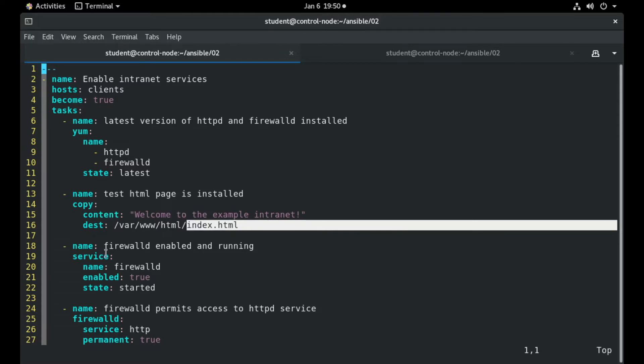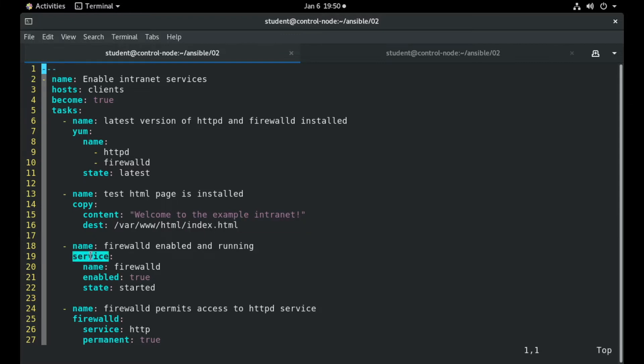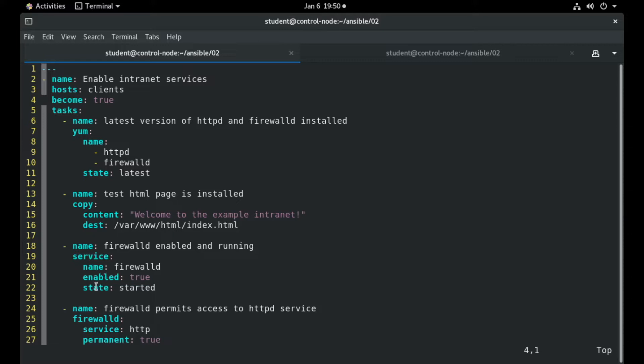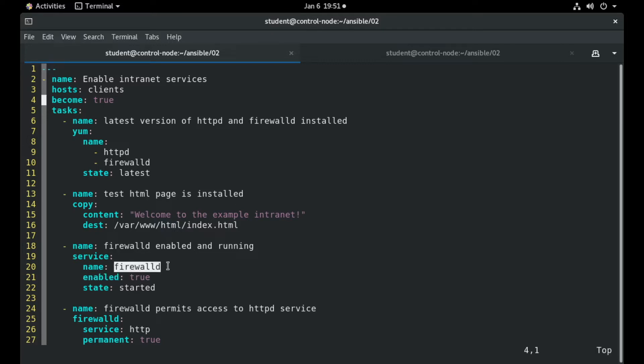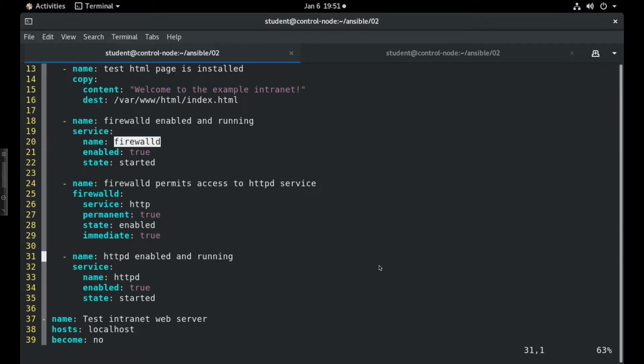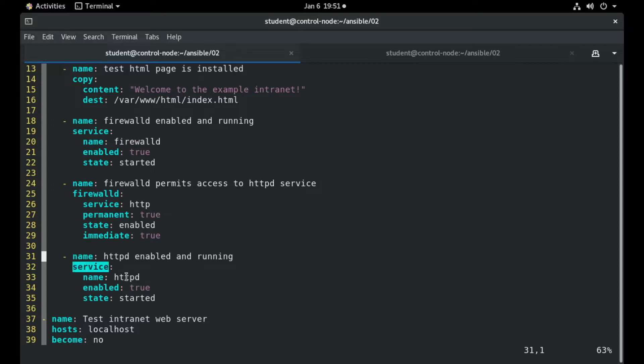The next task includes the Service Module. This module allows us to enable, start, or disable a particular service. So for this particular task, we use the Service Module and check the state of the FirewallD package. We instruct the operating system to enable and start FirewallD. We also have the same task but for the Apache package this time, using the Service Module with the Apache package.